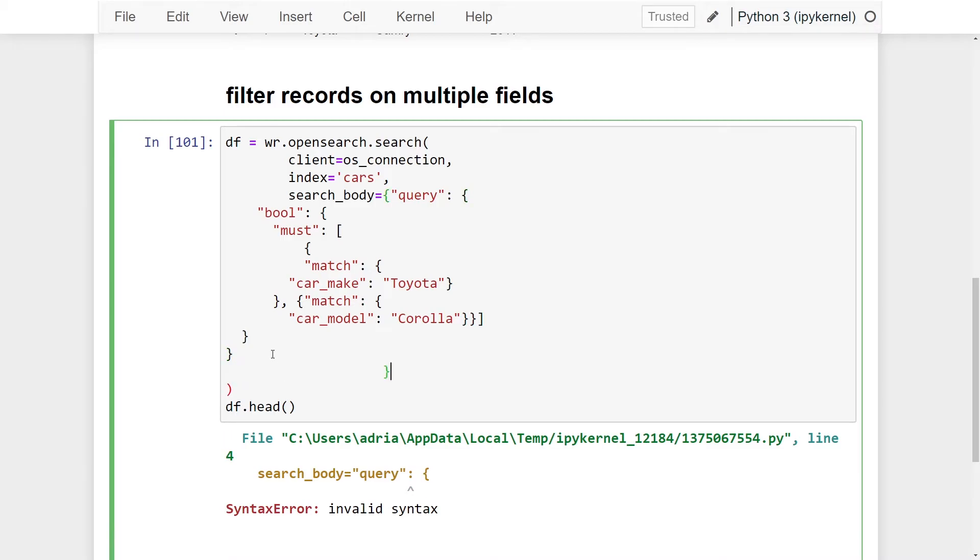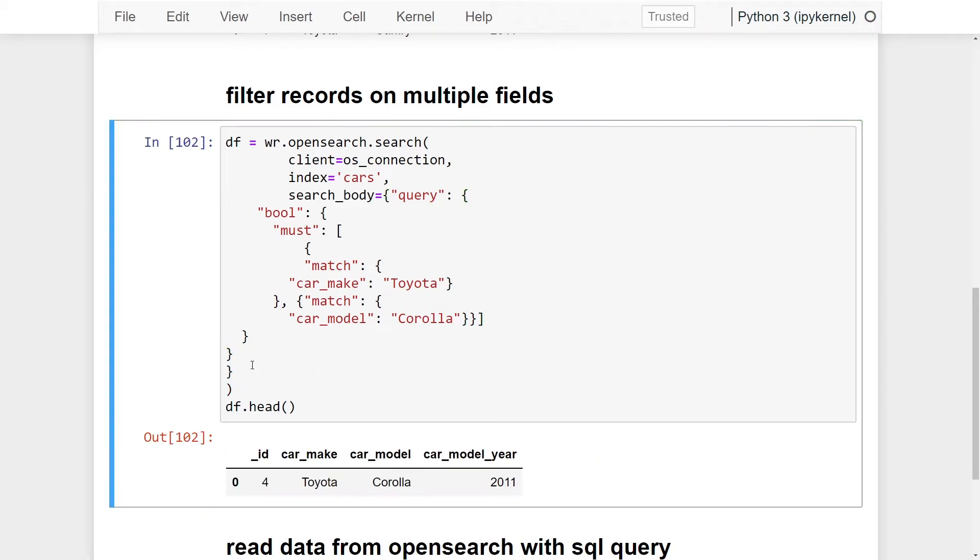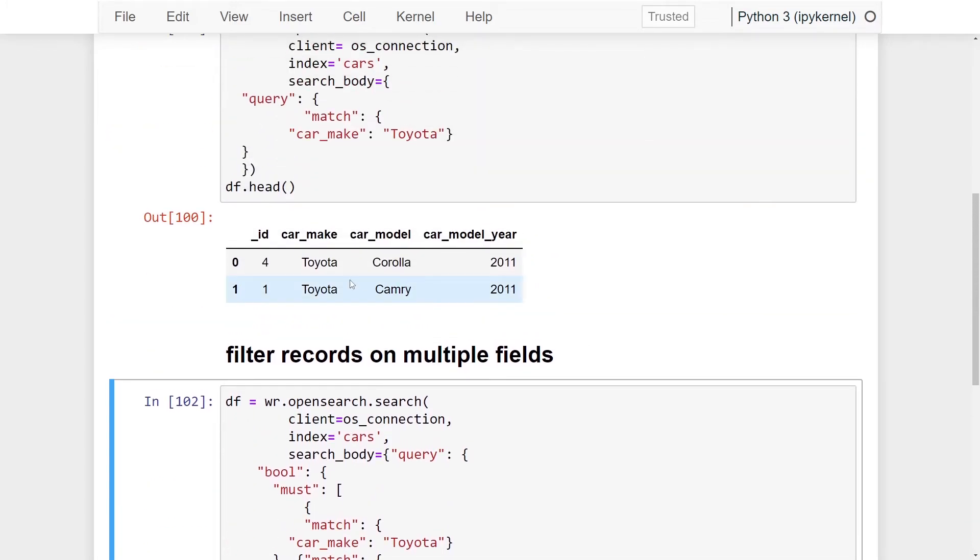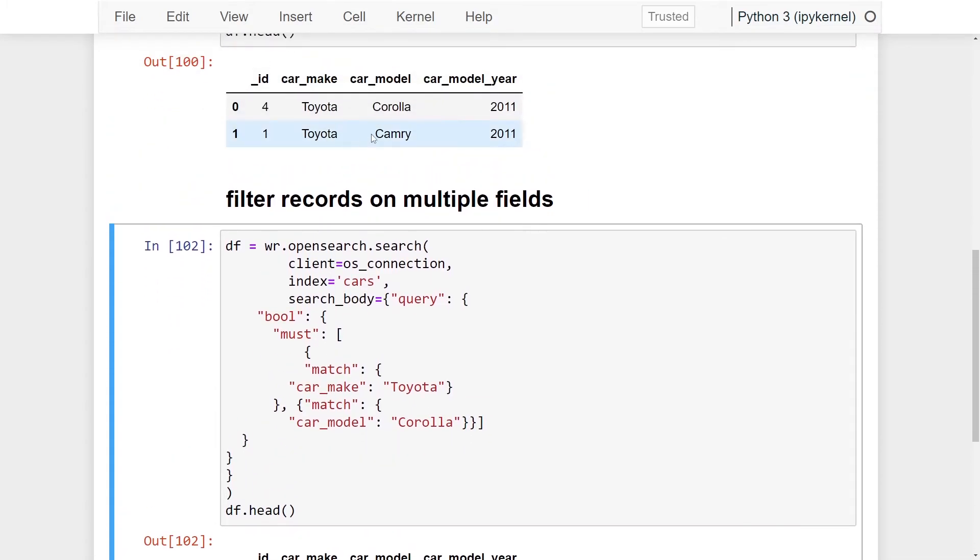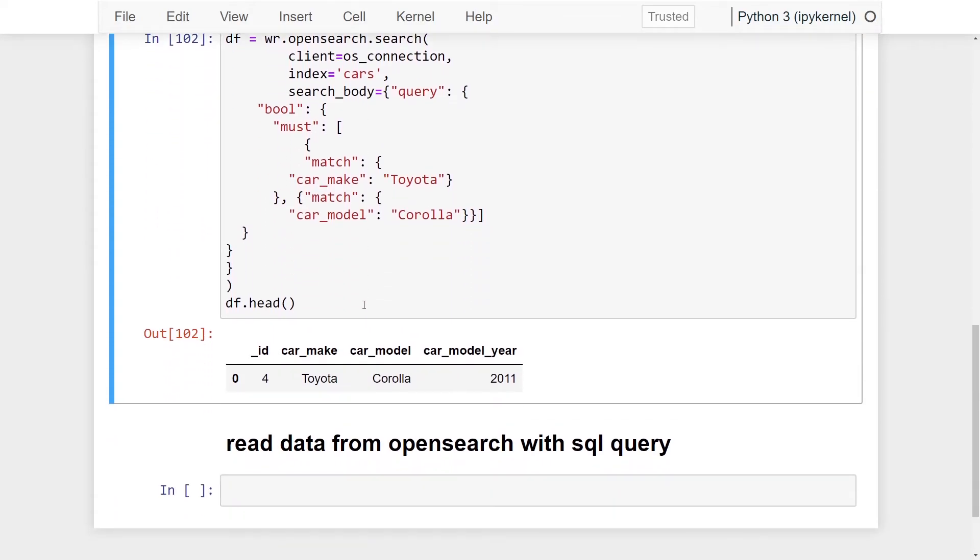We forgot one. All right. Now, if we give that a run, you can see that we've now filtered our data further. So instead of getting two records being returned by one column, we've actually filtered it on two columns and have got only one record being returned.